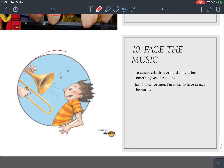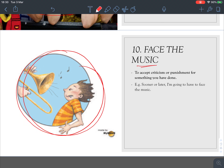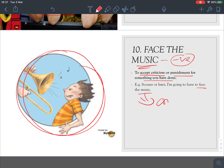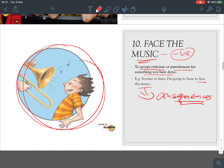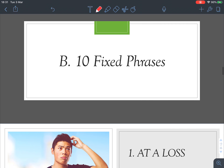Number ten: 'face the music.' Here 'music' refers to something bad. It means to accept criticism or punishment for something you have done. For example, 'Sooner or later I'm going to have to face the music' — I have to face the consequences of my actions. So 'face the music' normally involves something bad: criticism or punishment.